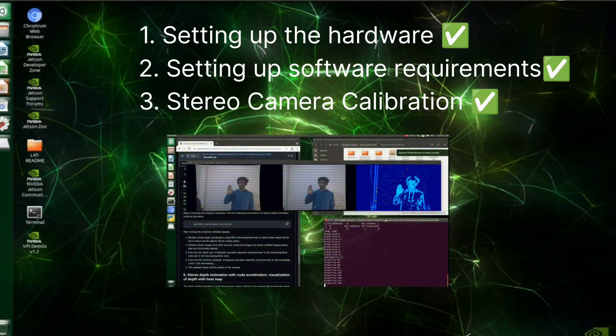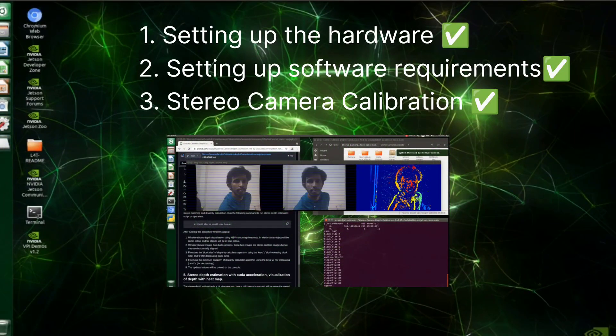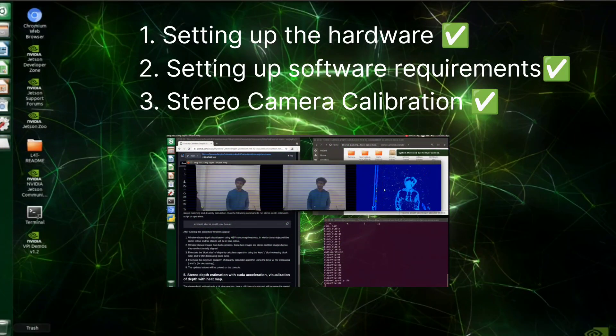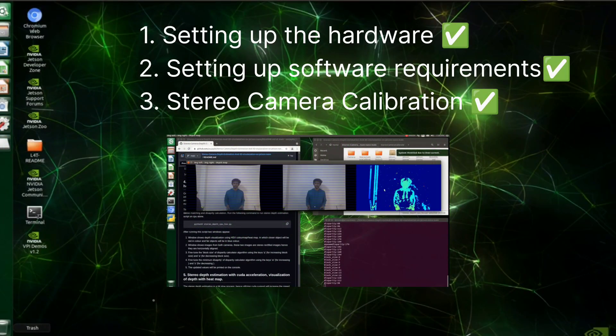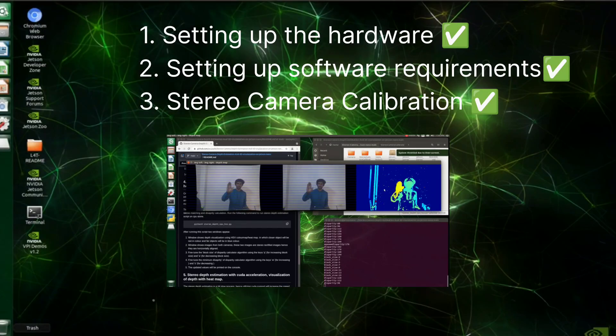Hello everyone, welcome back to my channel, it's me Adil KK. In the previous videos we covered how to set up the hardware and how to set up the software requirements, and then how to perform stereo camera calibration.